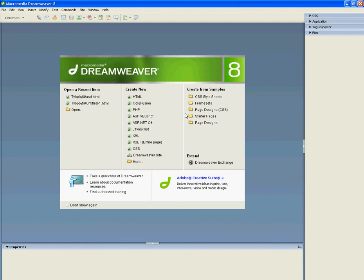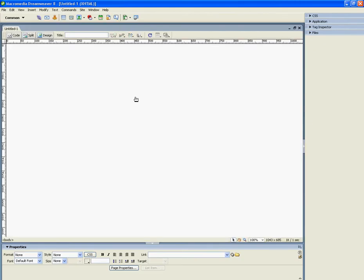Hello and welcome to the GG Tutorials first Dreamweaver tutorial. Today I'm going to show you how to get a button to your website. First, select HTML.